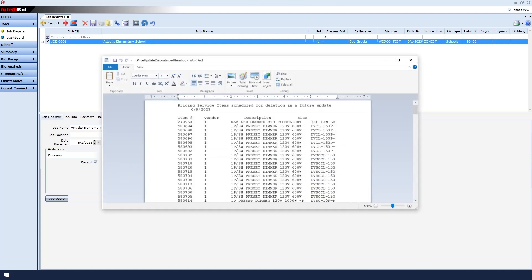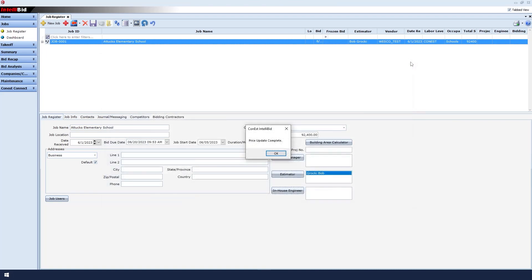Here is one of the log reports. You'll want to read the report to identify new updates, items, or UPC codes. Here it says that some items will be deleted in a future update. I will now close the log. It now says that the price update has completed. I click OK.